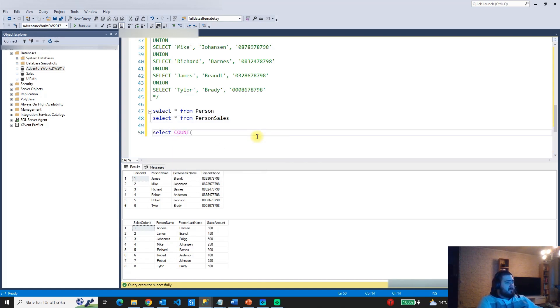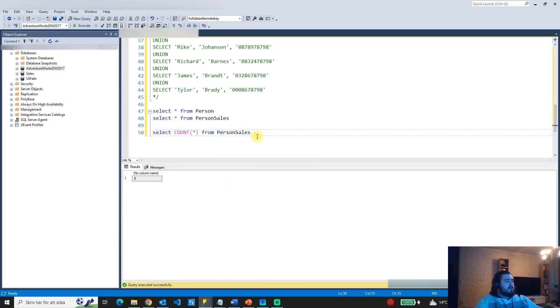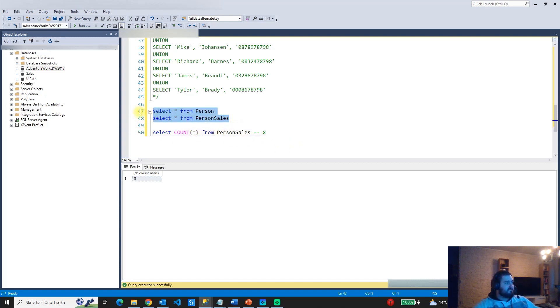I'm going to run a query — select count star from person sales — to show you something in a minute. This person sales table contains eight rows.